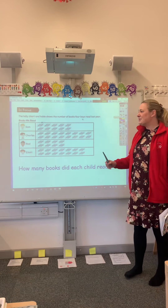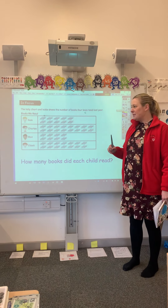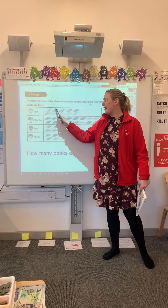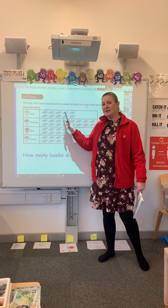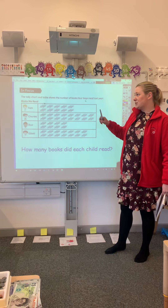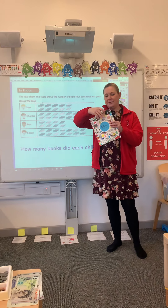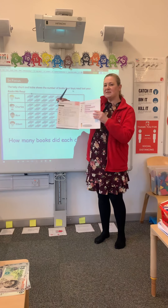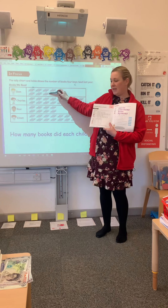Good morning. Today we're going to do our final lesson on pictograms. Yesterday you were looking at how you can group numbers into fives in a tally to make it easier to group those amounts and read them. Today we're going to continue with that, and the activity is in textbook 2A that you have at home — it's on page 184, lesson 5. You can see the chart that we have here.